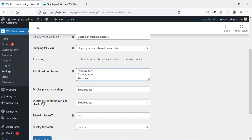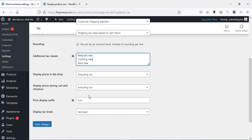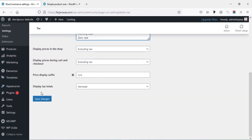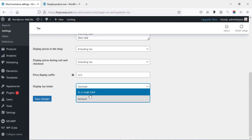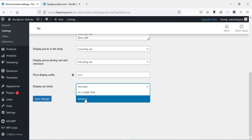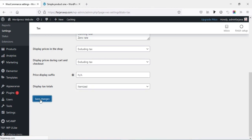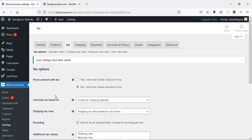Then 'Display prices in the shop: excluding tax' — yes. And 'Display prices during cart and checkout: excluding tax' — I'm leaving as it is. Finally, here is one more thing: 'Display tax totals.' There are two options: itemized or as a single total. I'll explain this later, so for now I'm leaving as default and saving changes.